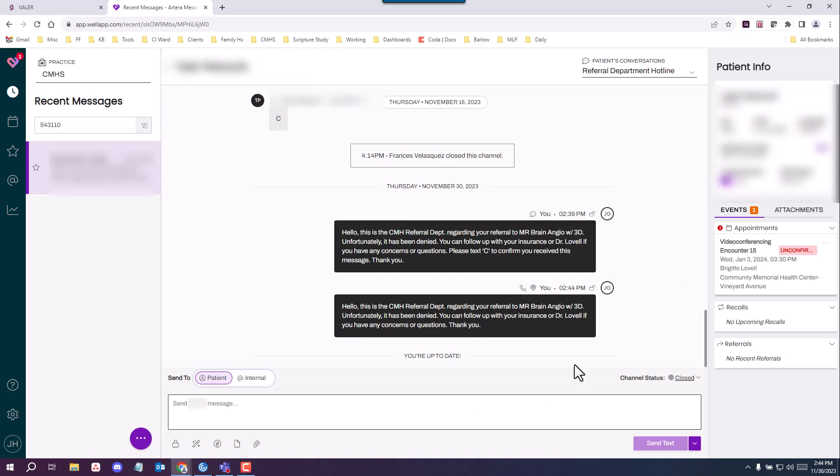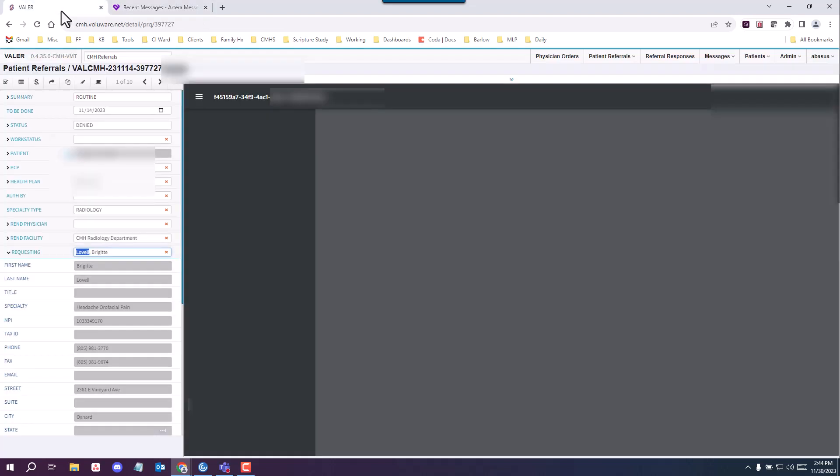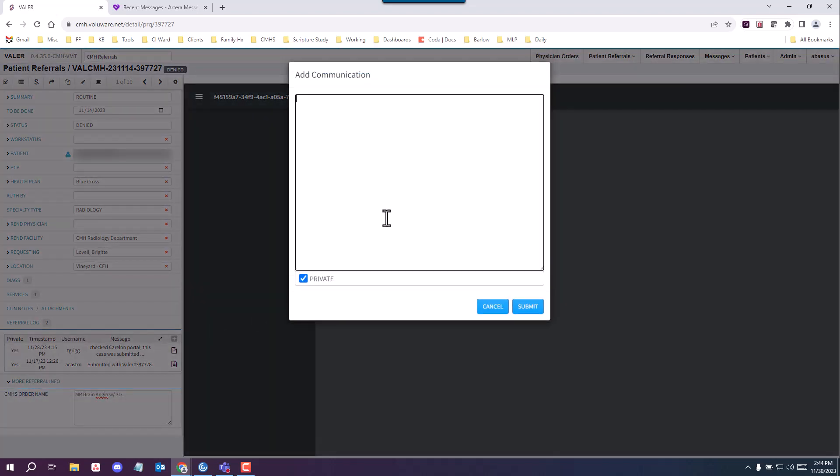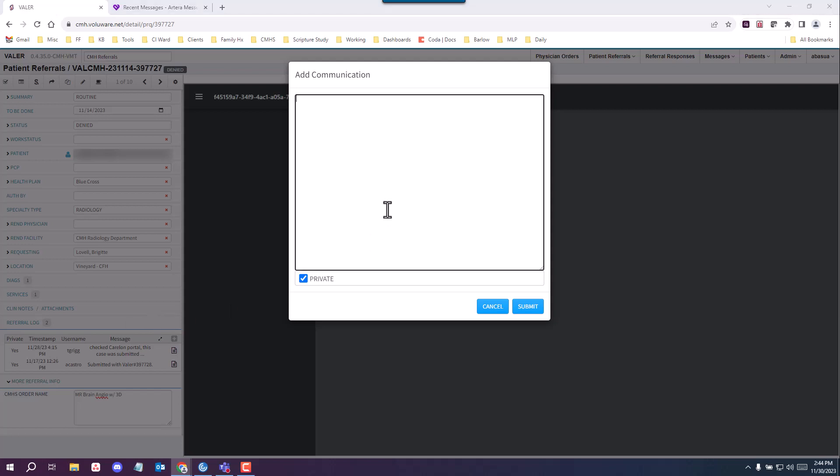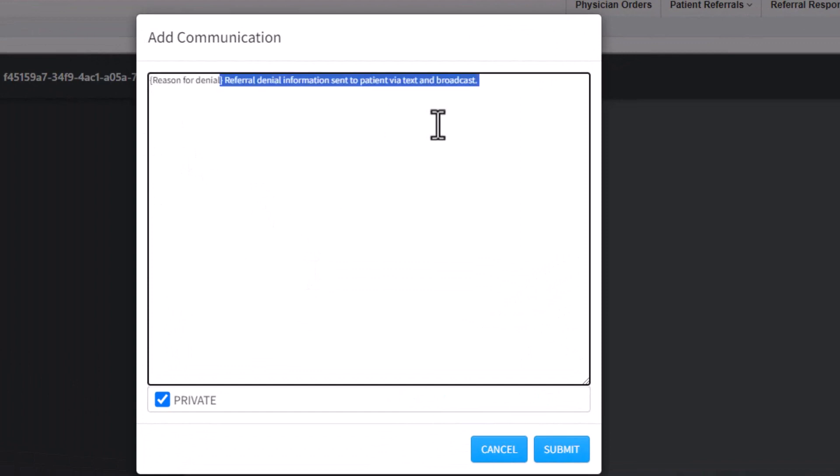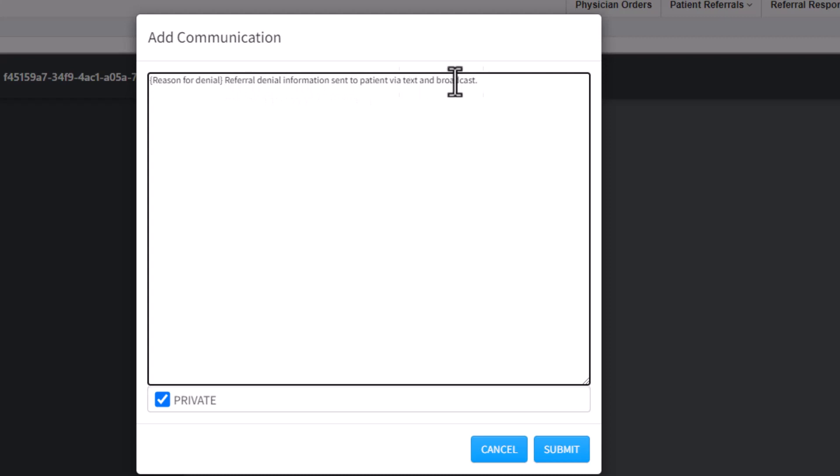So this is all you need to do in Artera, you're going to go back to Valor and you're going to go ahead and annotate what you just did. So you will have a shortcut and this will look like such. You want to enter the reason for denial manually and then include referral denial information sent to patient via text and broadcast.